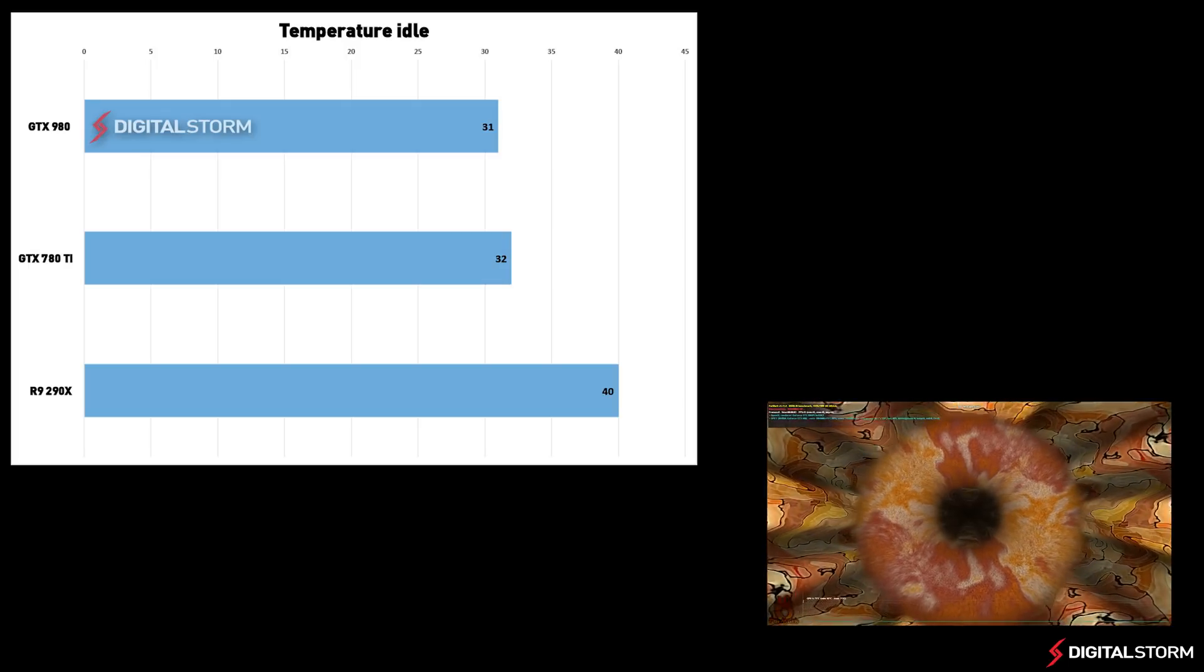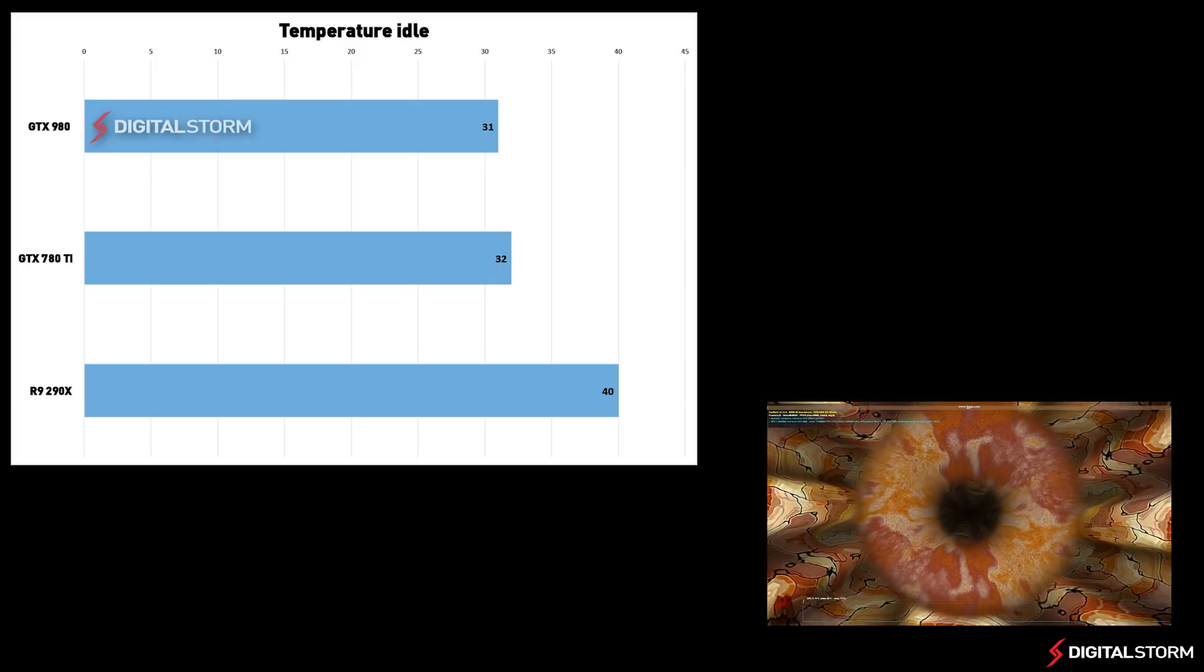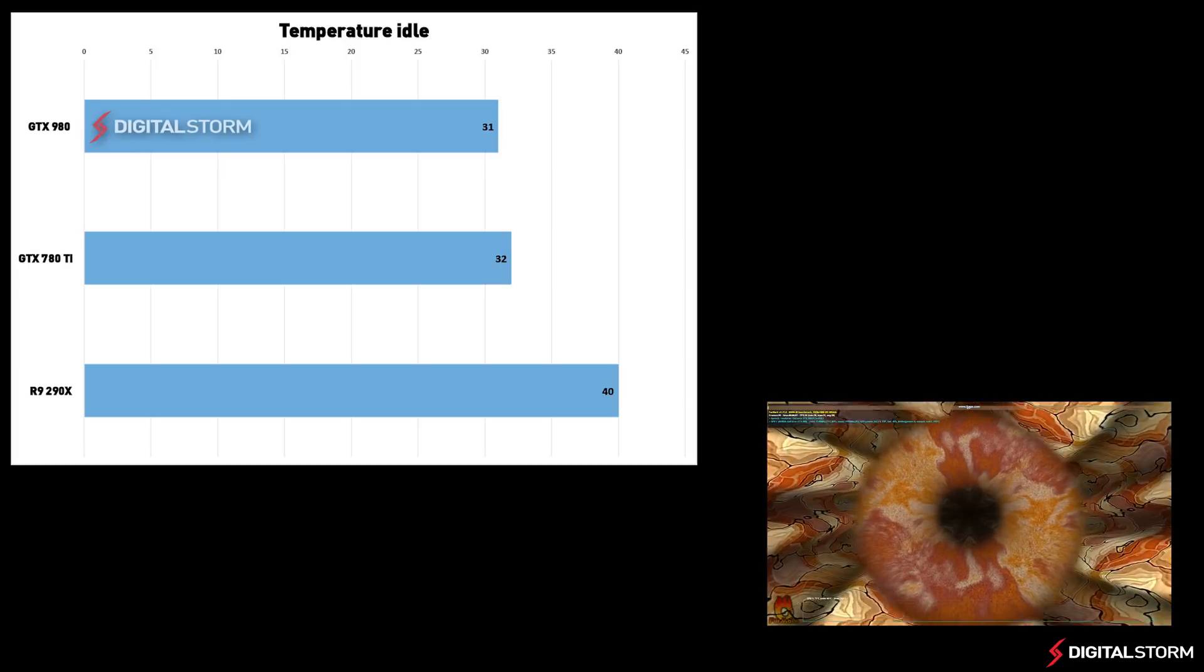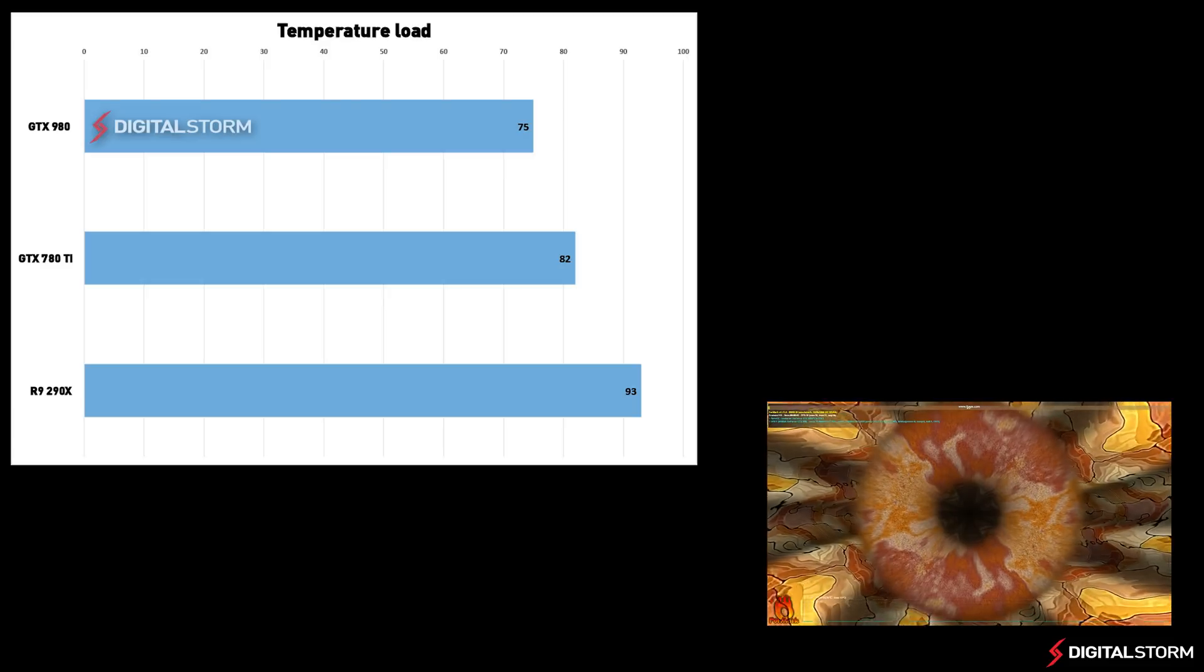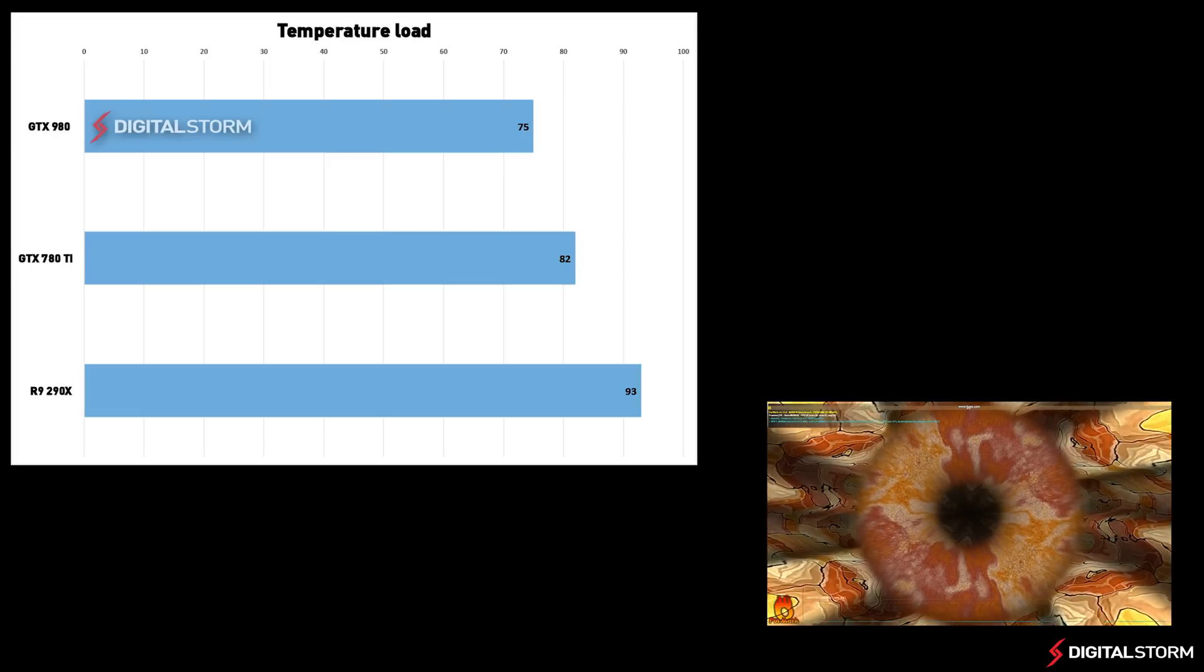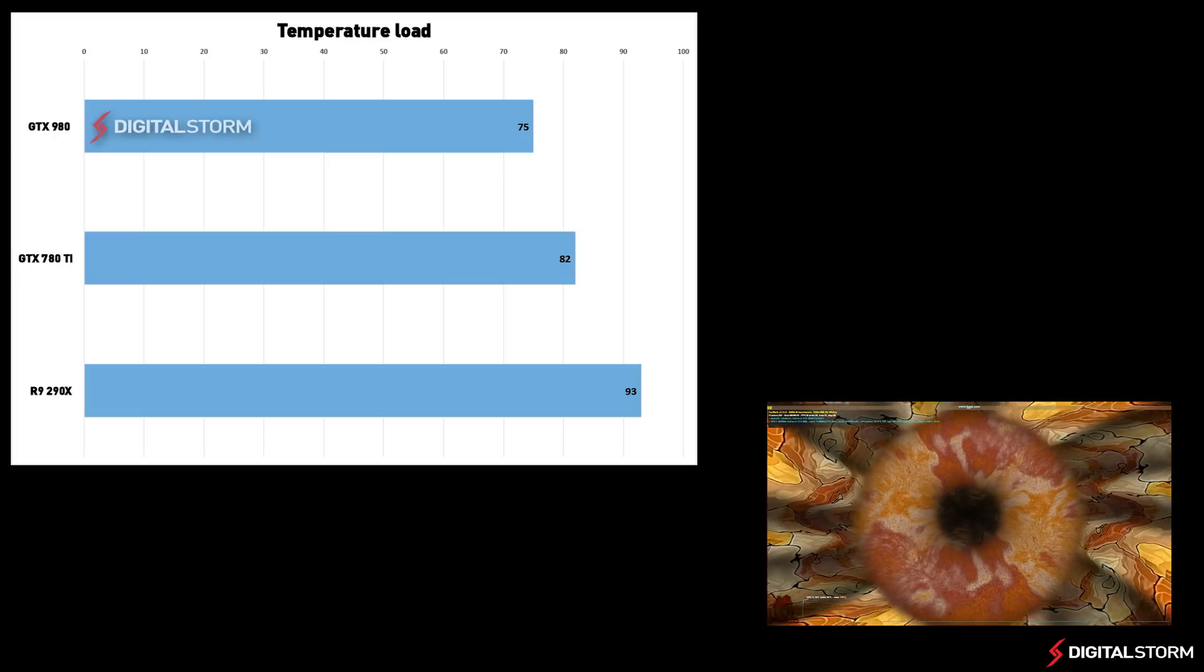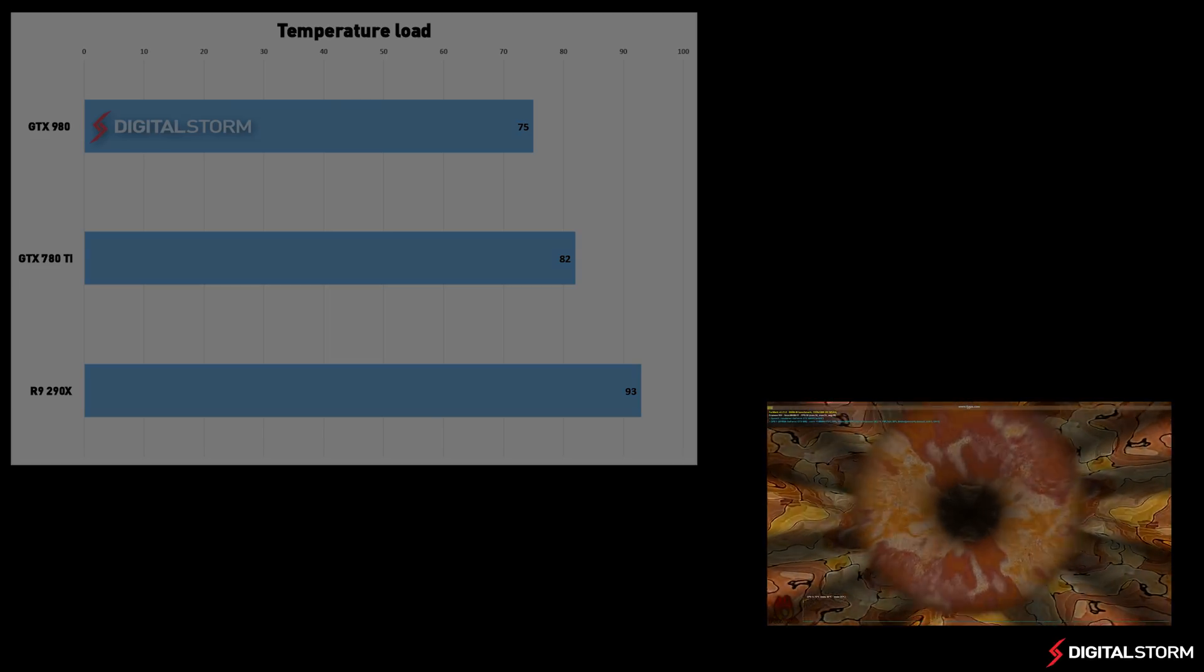Due to the new power-efficient architecture, the 980 doesn't require as much power to achieve the same benchmark results as cards from the last generation. This means the graphics card does not have to run as hot compared to the R9 290X or the 780Ti.